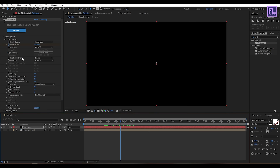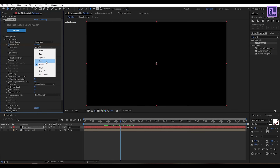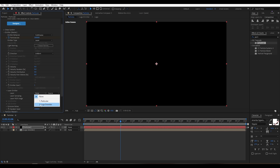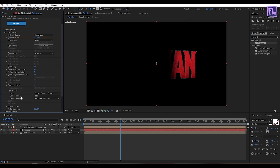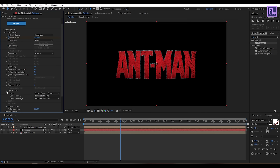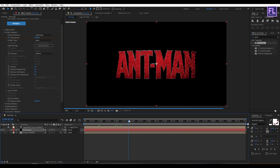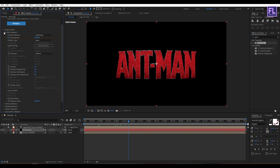Now change the Emitter Type to Layer. Then go to Layer Emitter and set the Layer to our 'Logo Emitter'. Set Layer Sampling to 'Particle Birth Time'. Looks good to me.